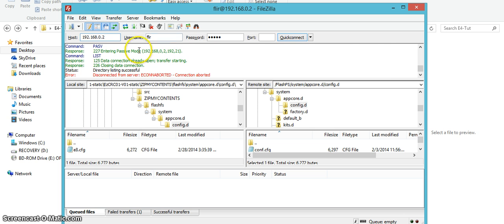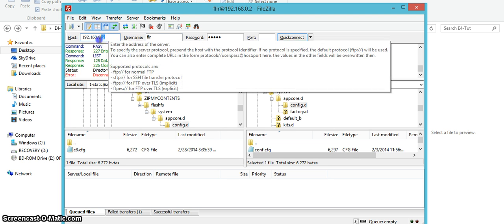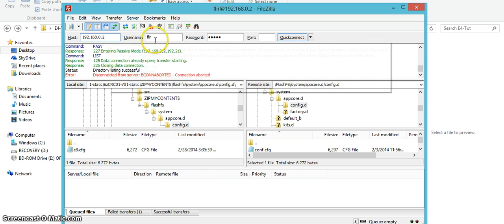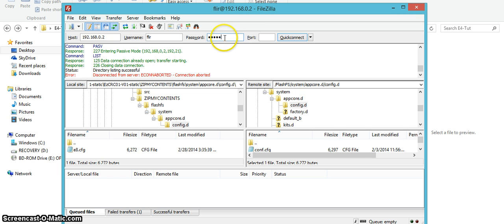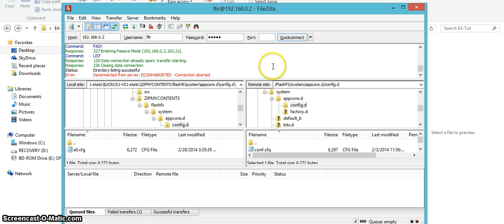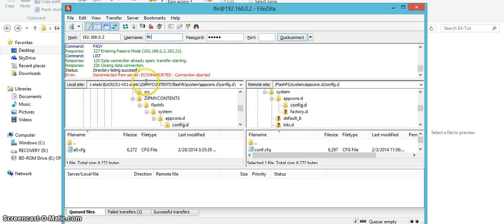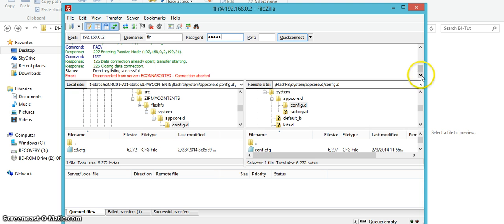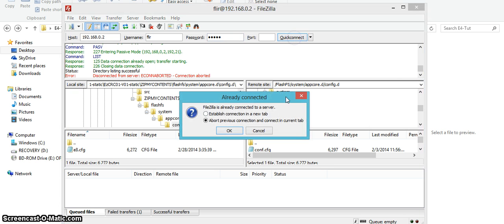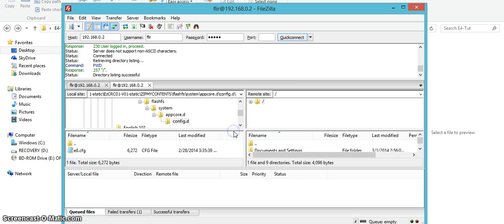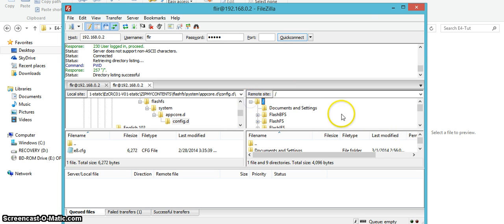Alright so in FileZilla you'll want to go into the host and type in 192.168.0.2 and then FLIR as the username and then 3VLIG as the password and I'll type this out for you like that and that's what you put in the password and then you just hit connect.